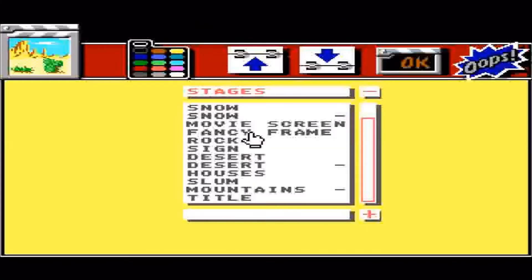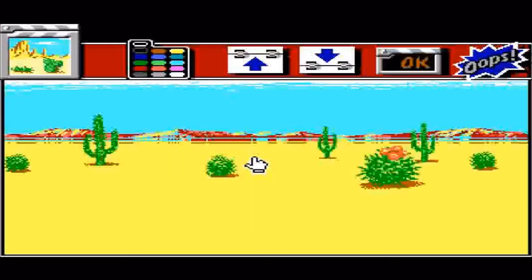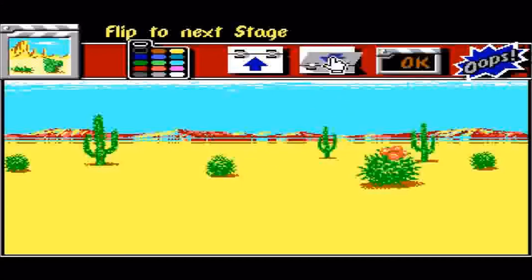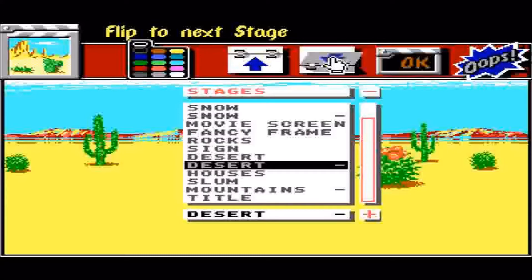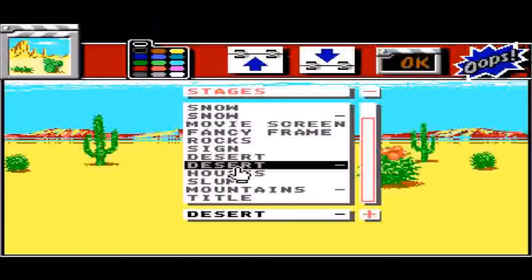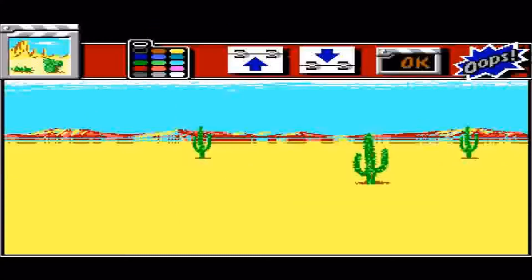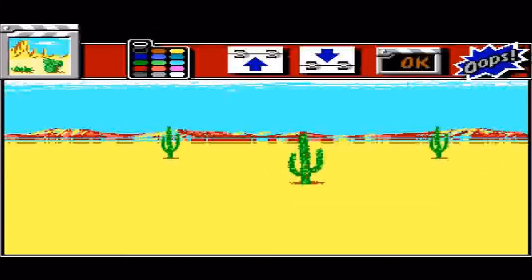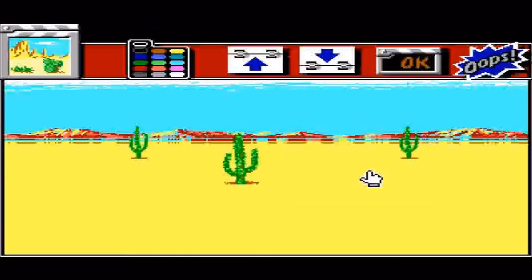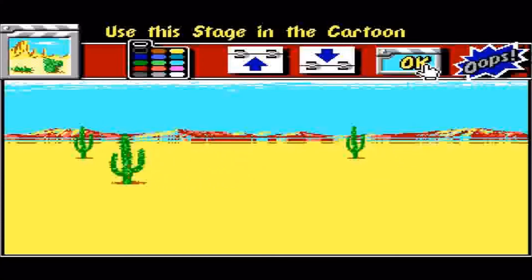Alright. Here are some options I can now select. So if I select Desert, I have a Desert Scene. If I take the next one, I have a Moving Desert Scene. We'll OK that.